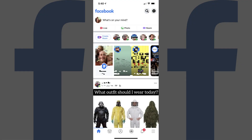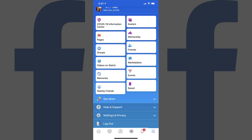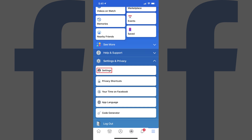Step 1. Launch the Facebook app on your iPhone, iPad or Android device, and then tap the menu icon on your Facebook home screen. Your Facebook menu is displayed. Step 2. Tap Settings and Privacy toward the bottom of this screen to open a drop-down menu, and then tap Settings in that menu.